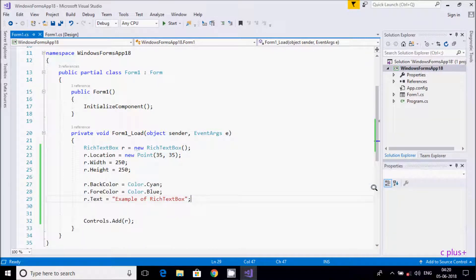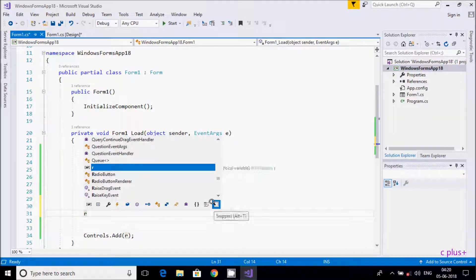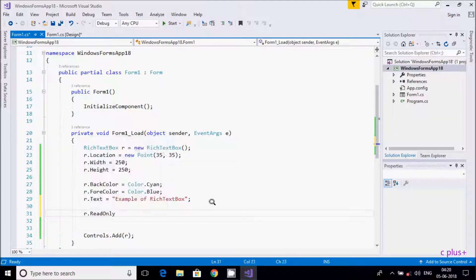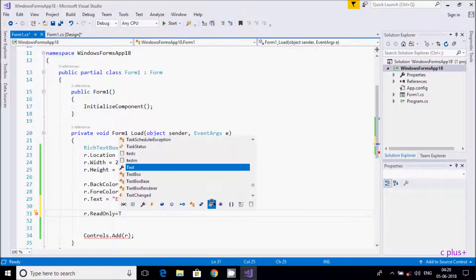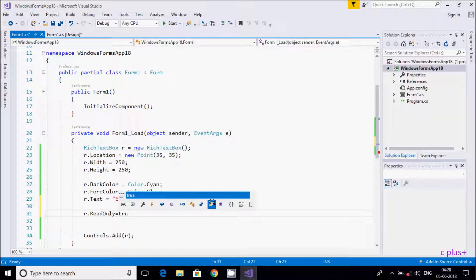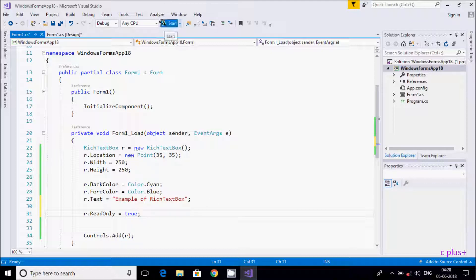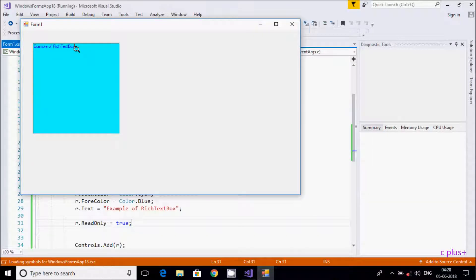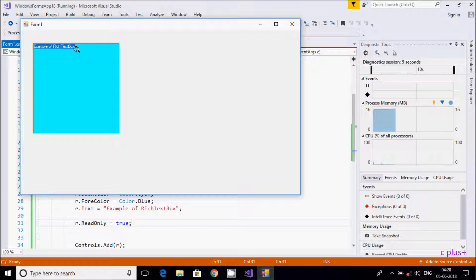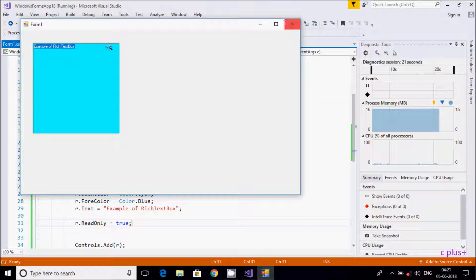There is one property where you can make the RichTextBox read-only. By default, ReadOnly is false. If I set 'r.ReadOnly = true', you can press Ctrl+A to select all, but you can't cut or modify the text. Ctrl+X and Ctrl+B don't work — it's only for reading. If you try to write anything, it also won't work.